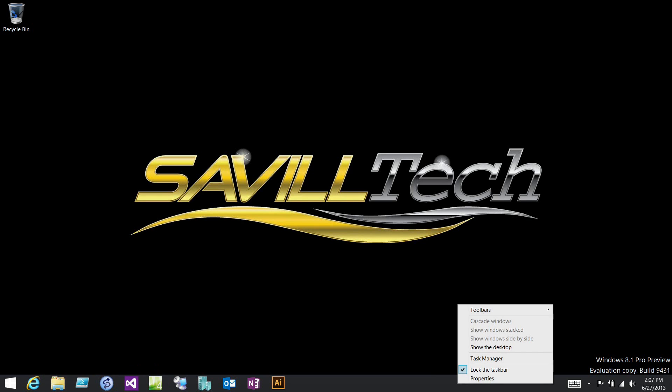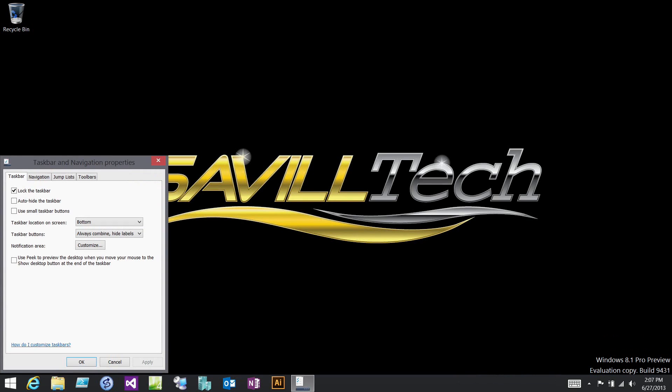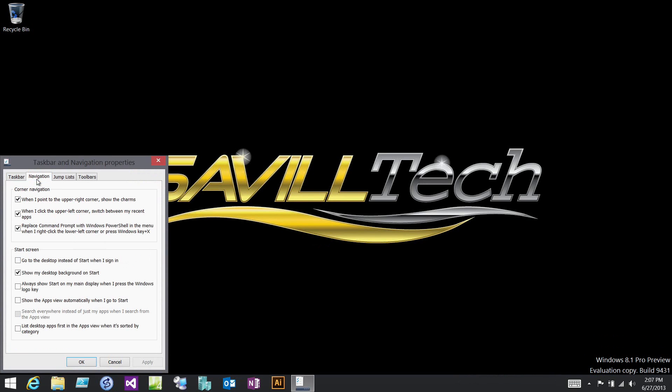I can look at the properties of the taskbar, and under navigation this is where you start to get a lot of good options. I can say directly boot to the desktop instead of the start menu. So if this is a desktop environment where you primarily use the desktop, now I can go straight to the desktop. I've configured to show my desktop background on start.